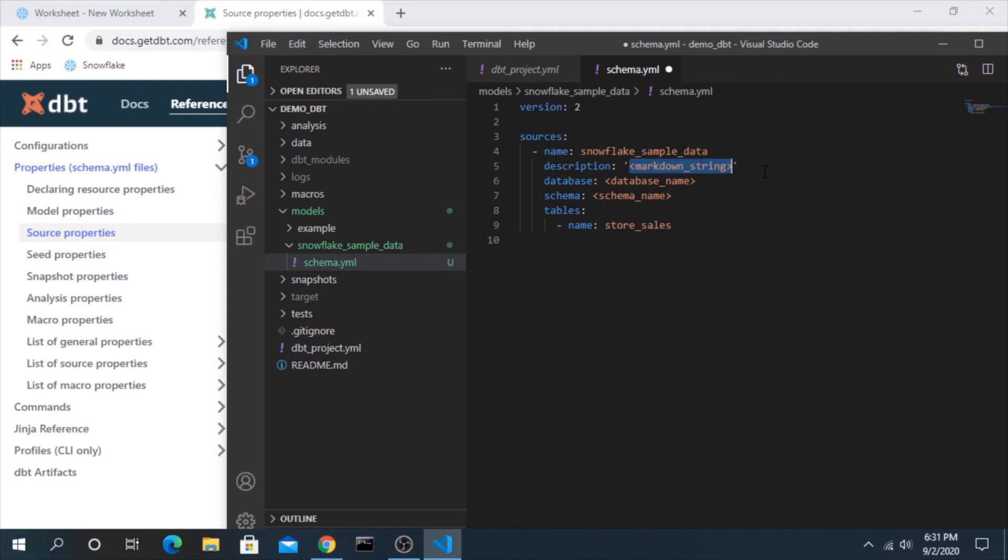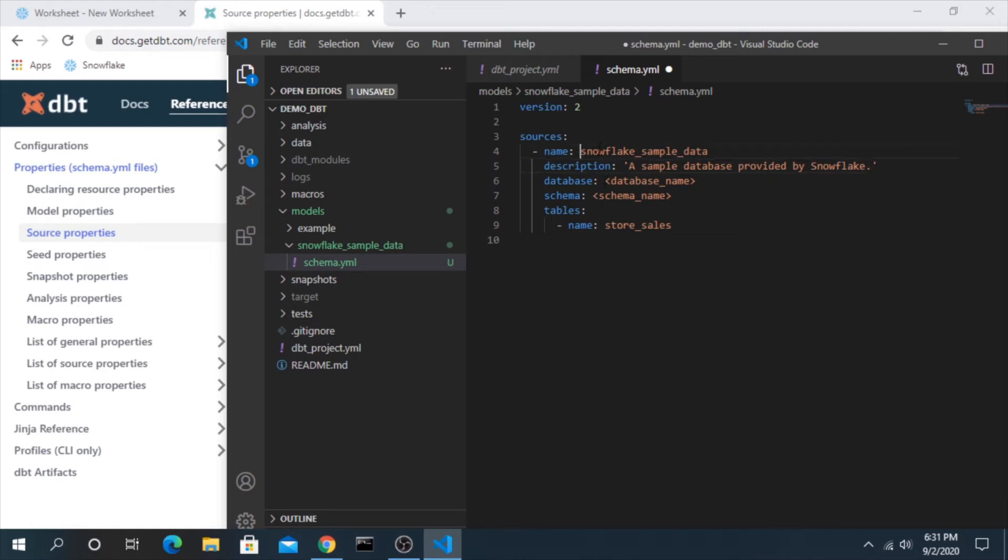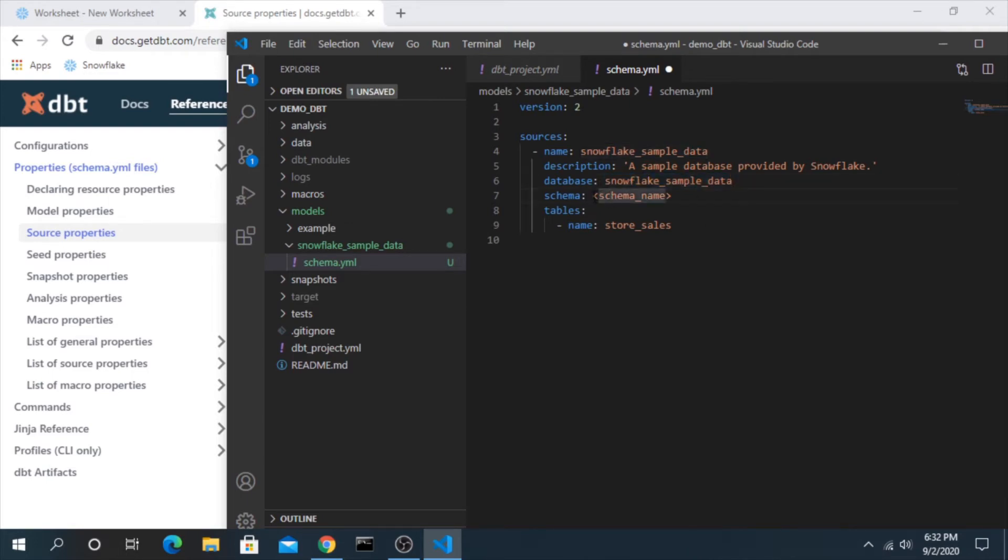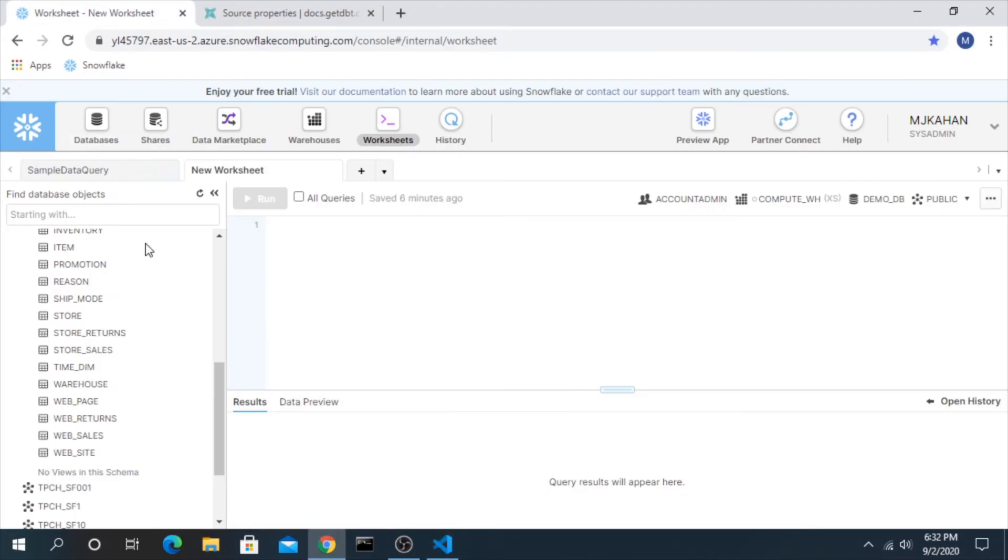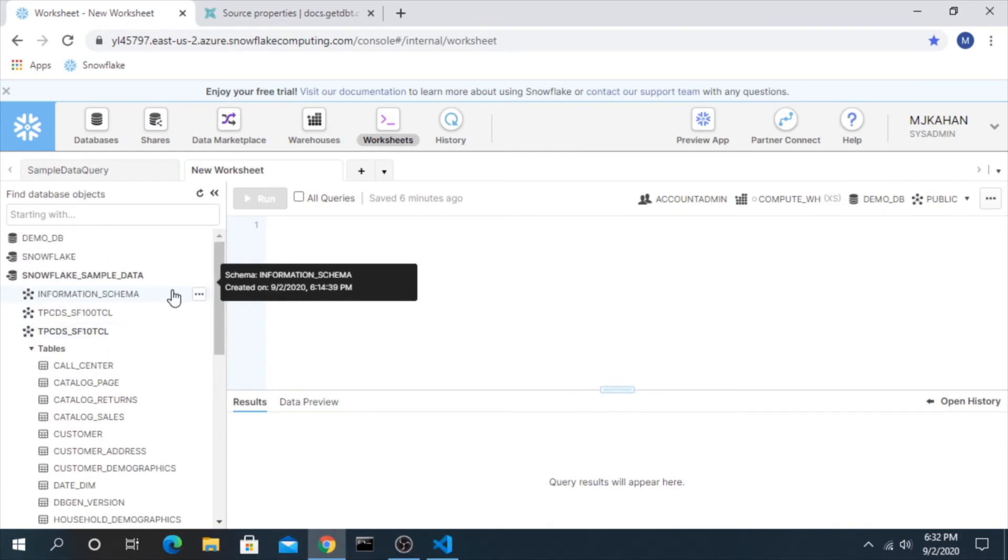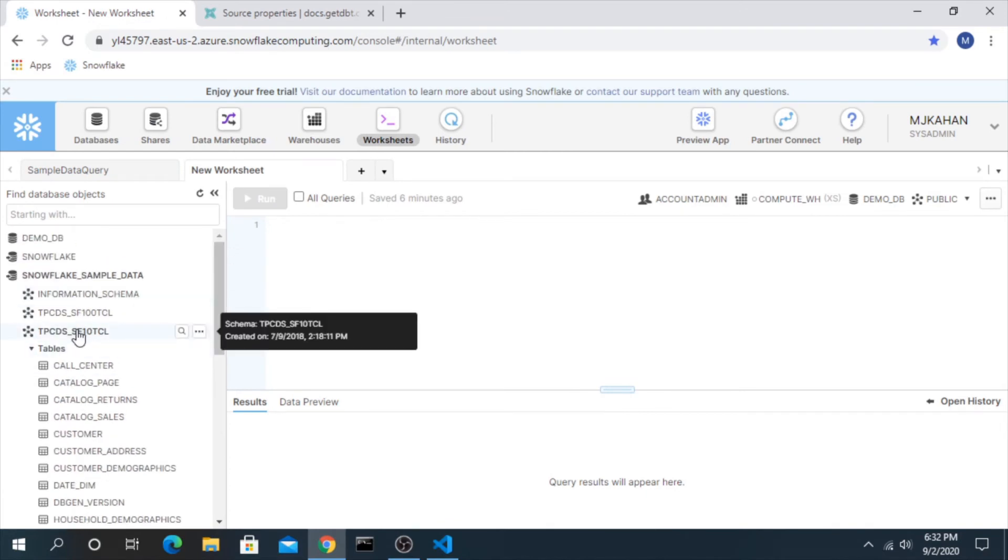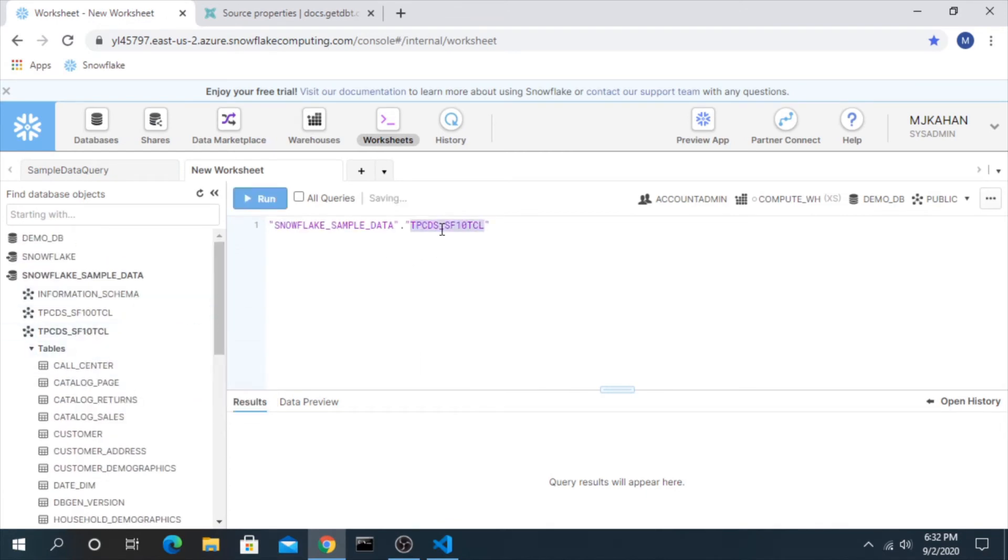If we go to the source properties, there's a lot of information you can add here. In our case I'd like to add description, database and schema. We'll add this here, give a description to the source. We'll just say a sample database provided by snowflake. Database is the name and the schema is this guy right here.